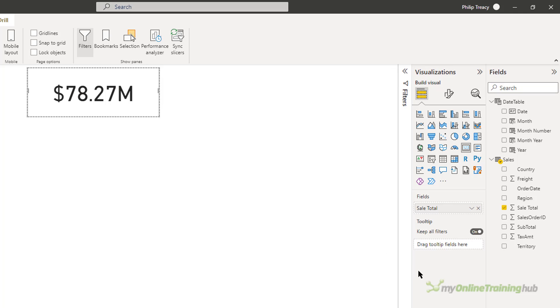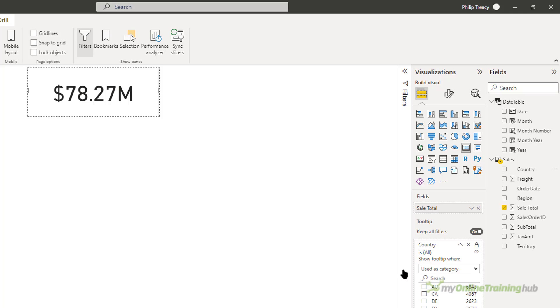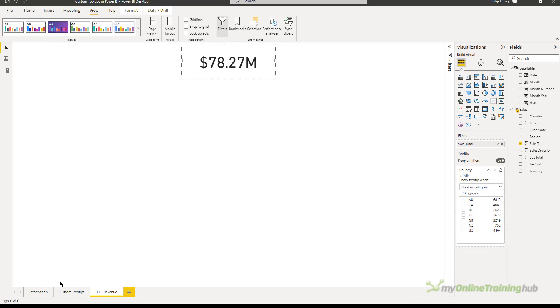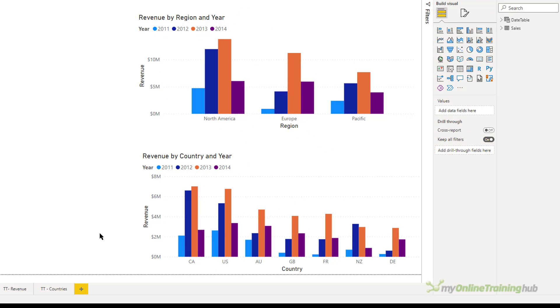And then back with the visual selected, over here under the visualizations, there's an area called tooltip. Any field dragged into here receives this new card visual as its tooltip. So if I put country in here, as you can see, I can selectively apply this tooltip to whatever countries I want. But I'm going to leave it for all countries and then flick back to the main page of the visuals.